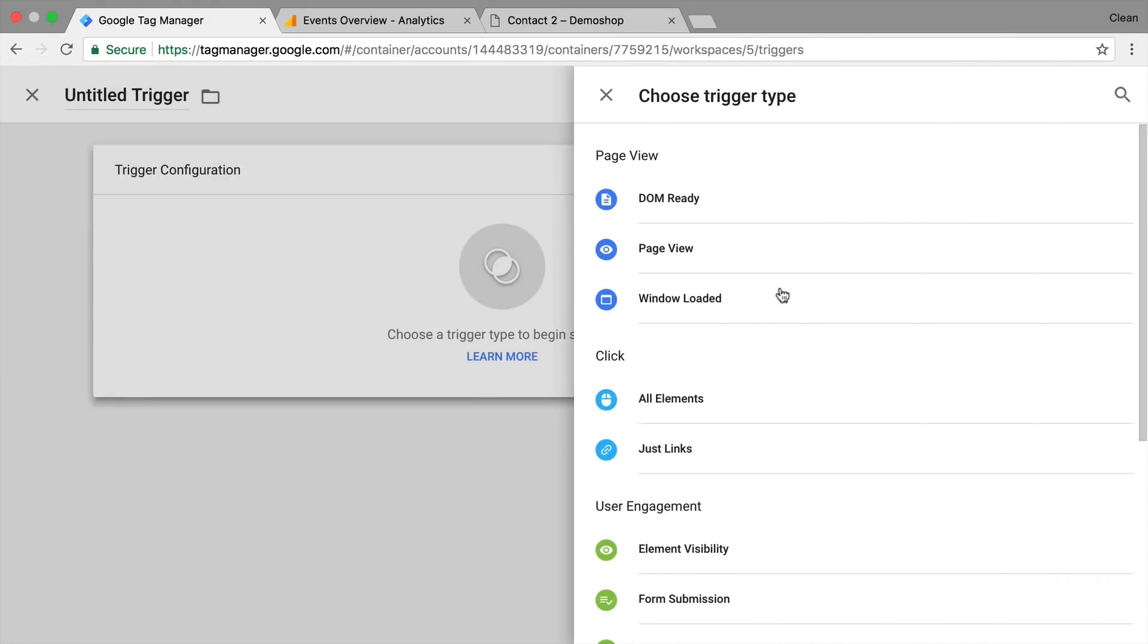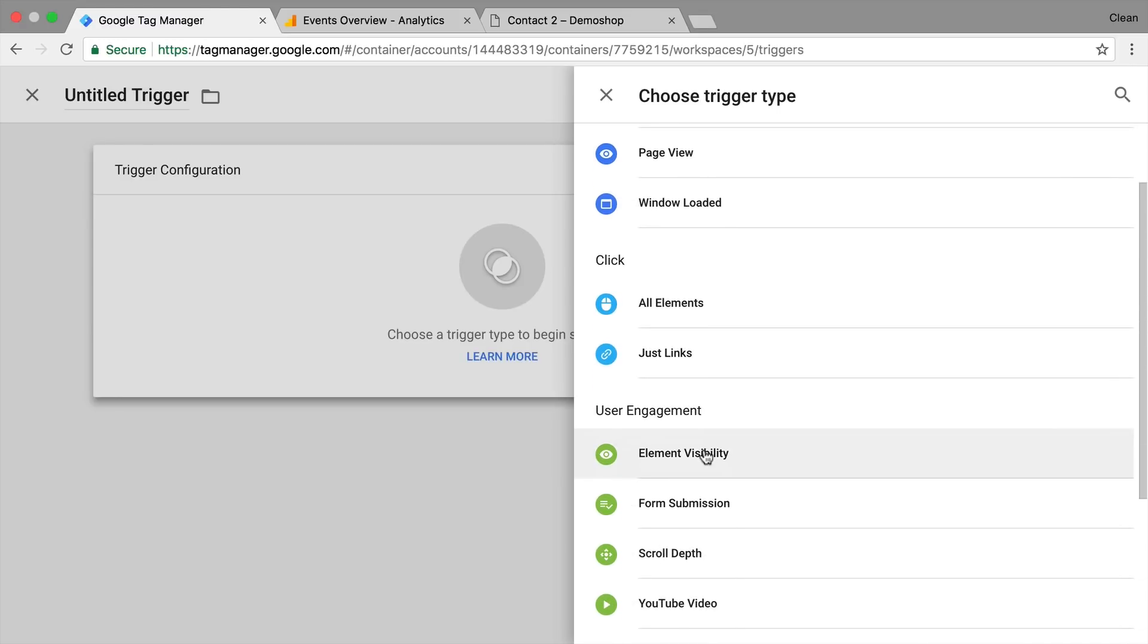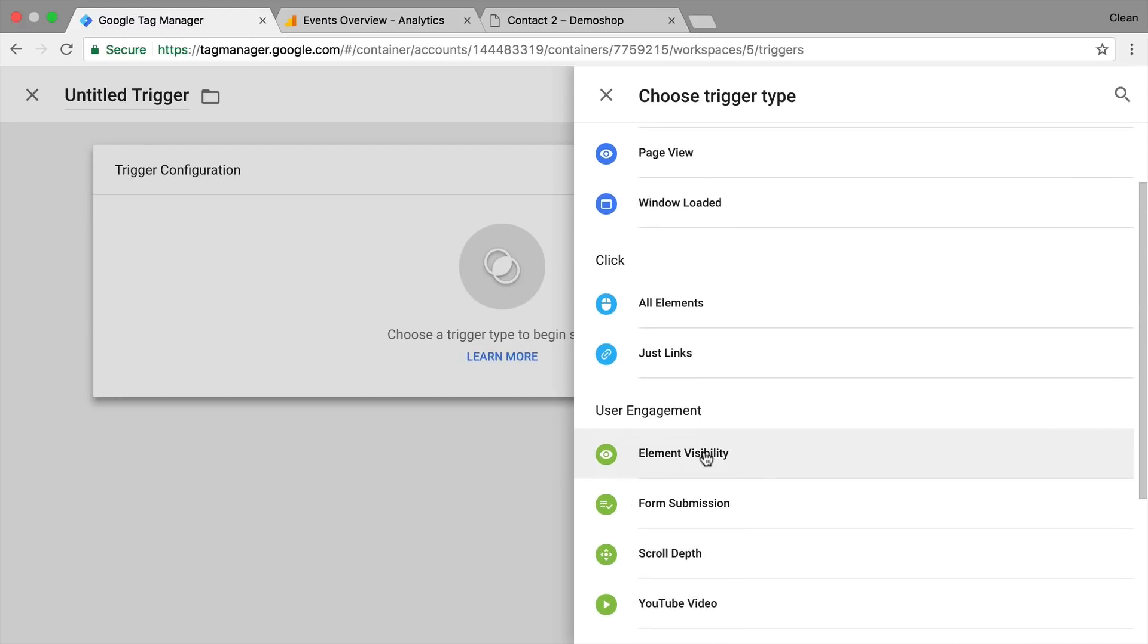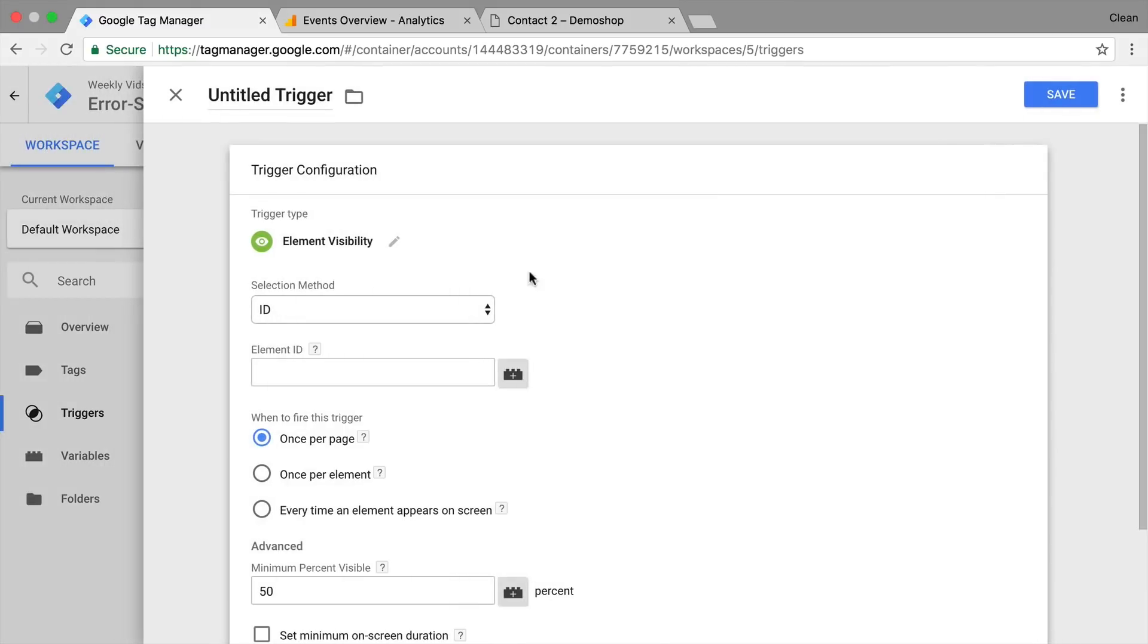So if you go here to new triggers and choose our trigger type, we can see our element visibility trigger. So we click on that and we get some of the configurations that we need to undertake in order to make this all work.